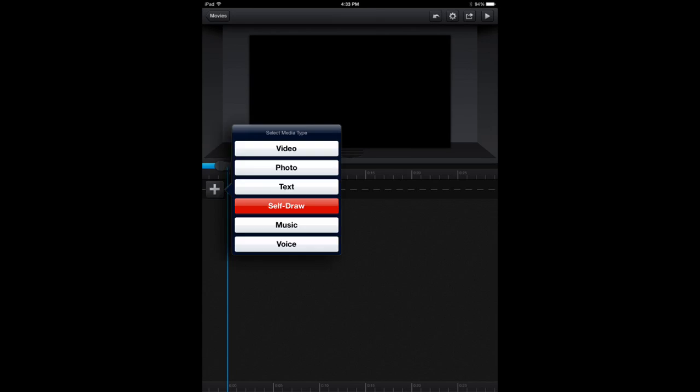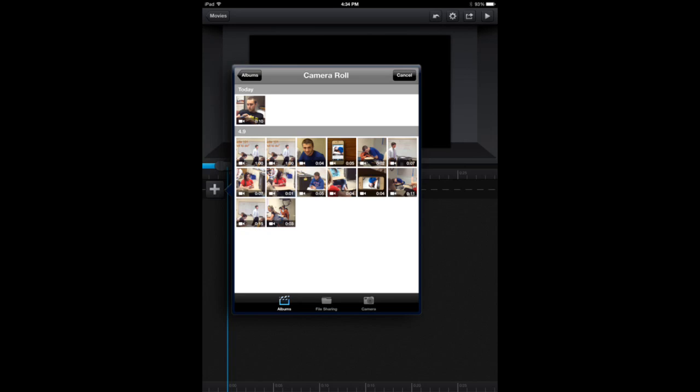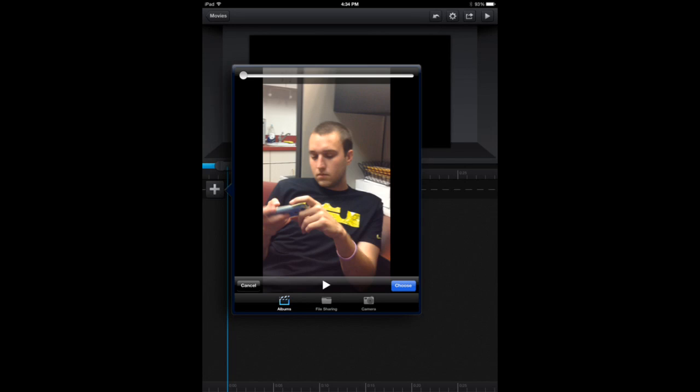To add material, click the plus sign. Let's start with video. Notice when you open it, your camera roll pops up. Simply choose a video from your camera roll to input into the software.